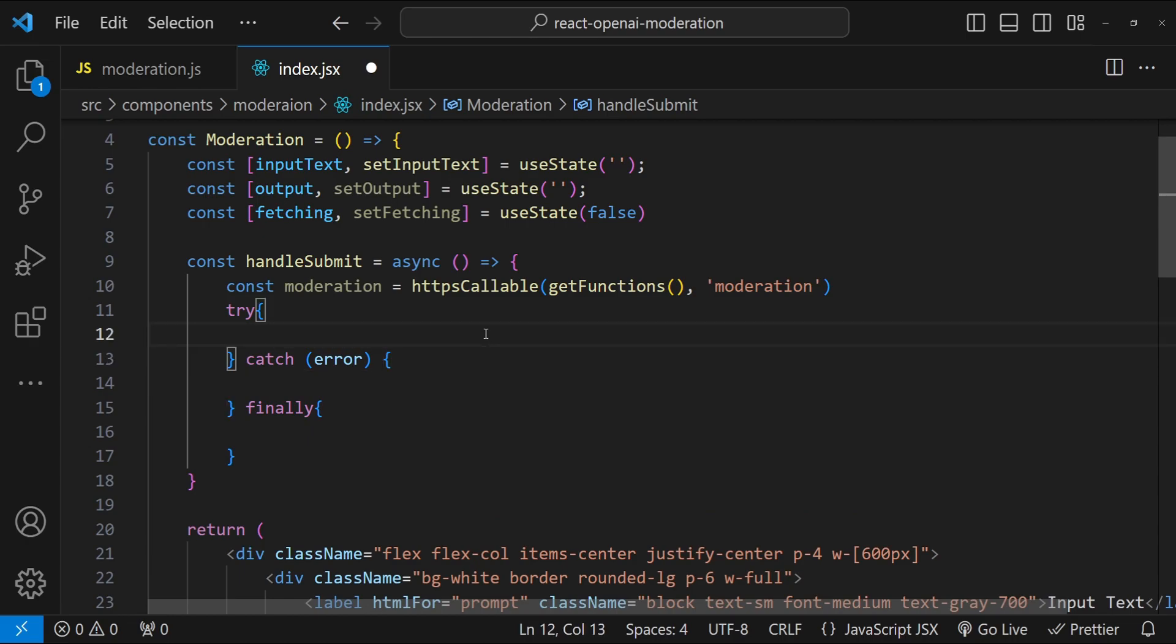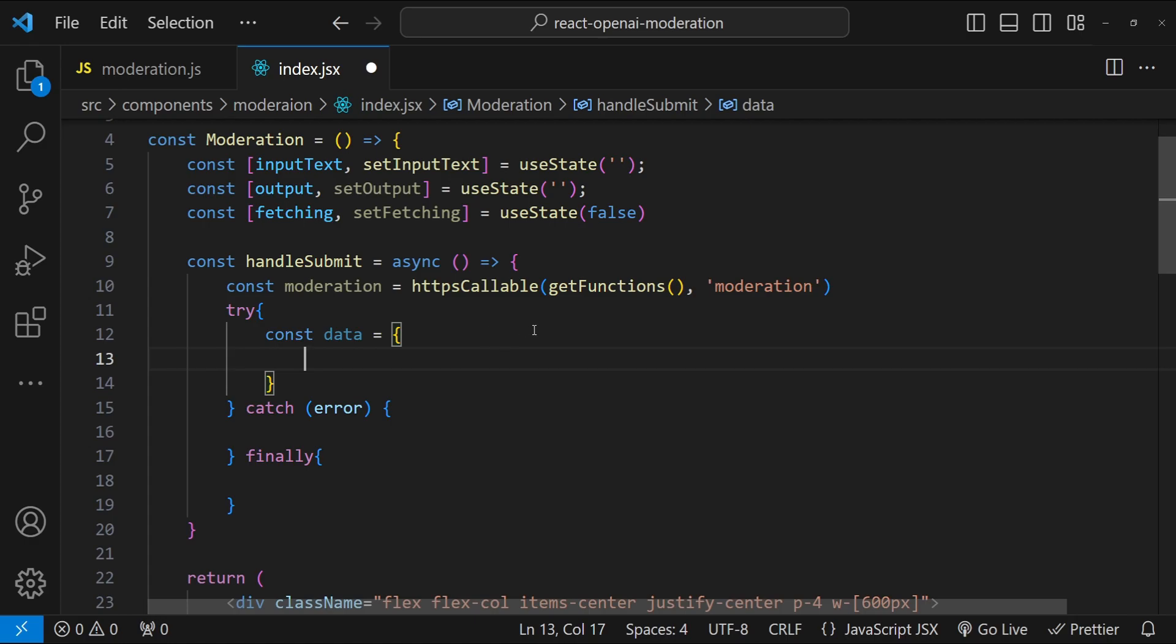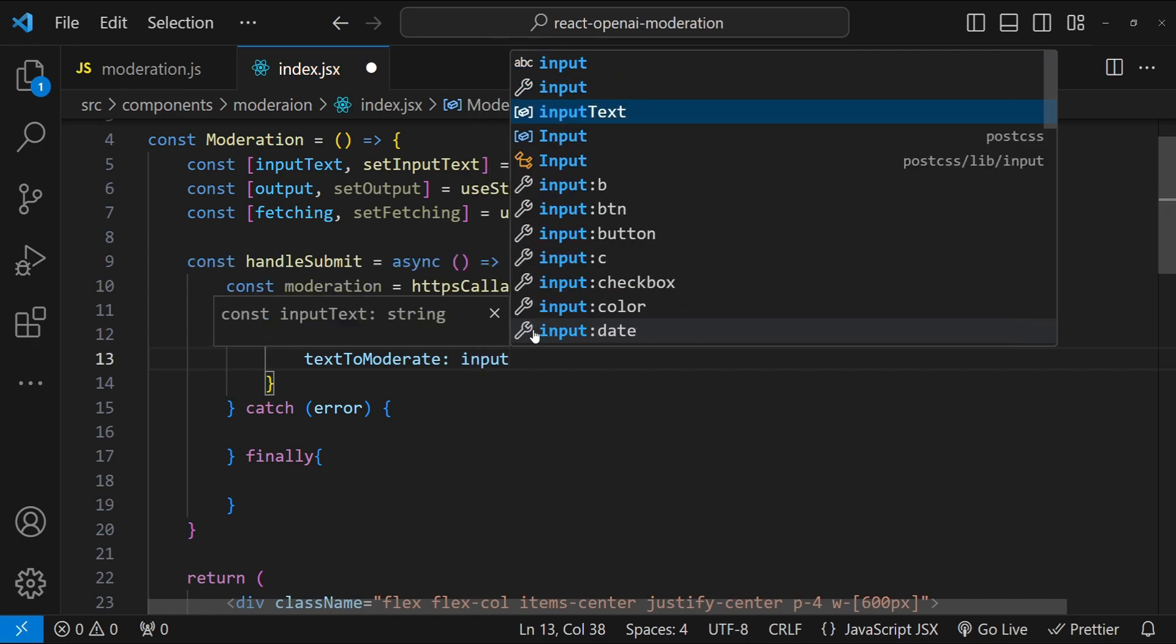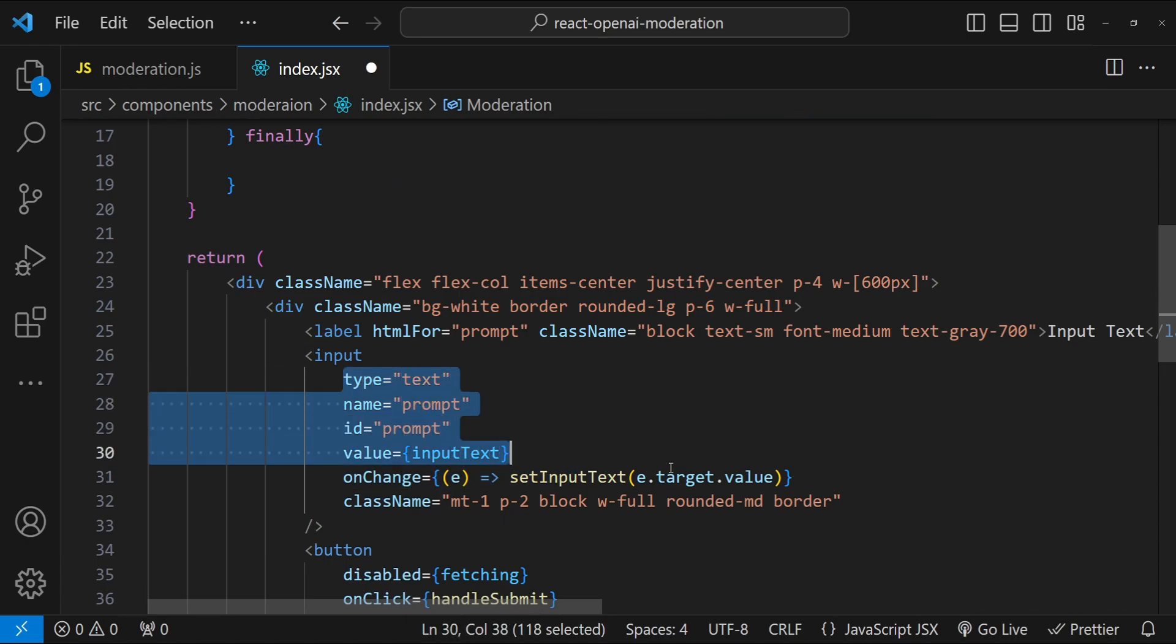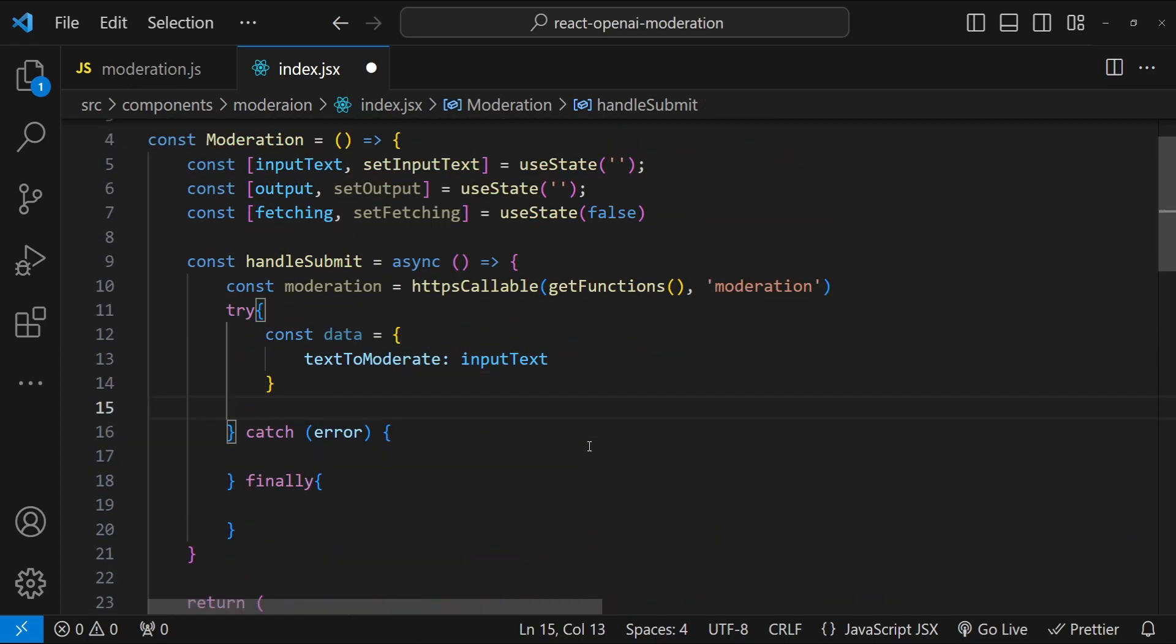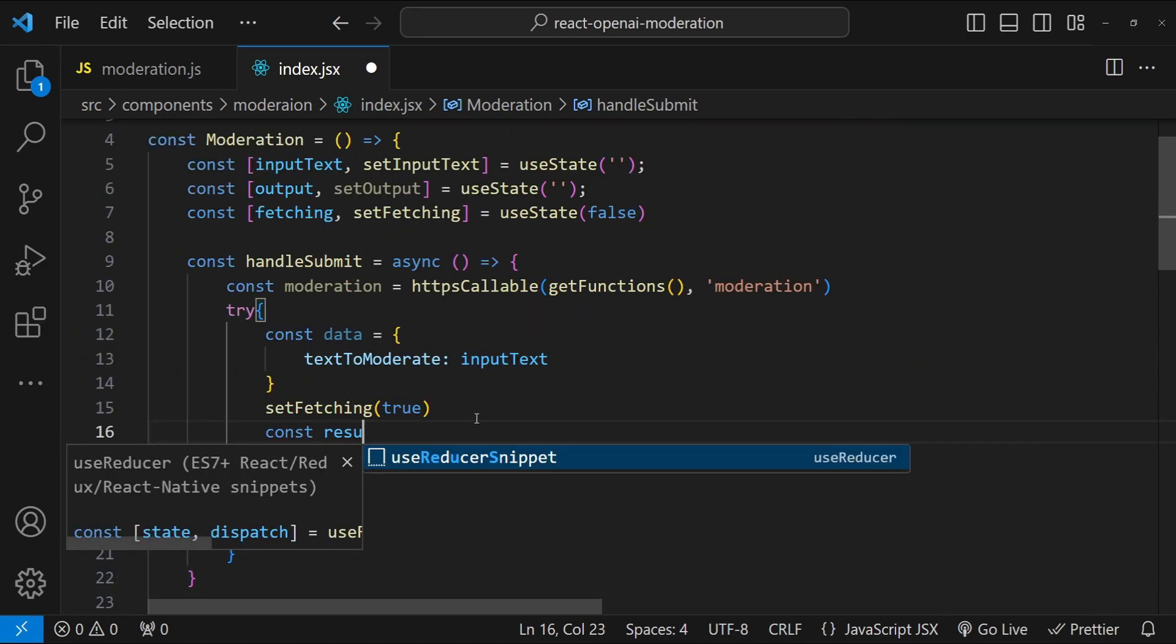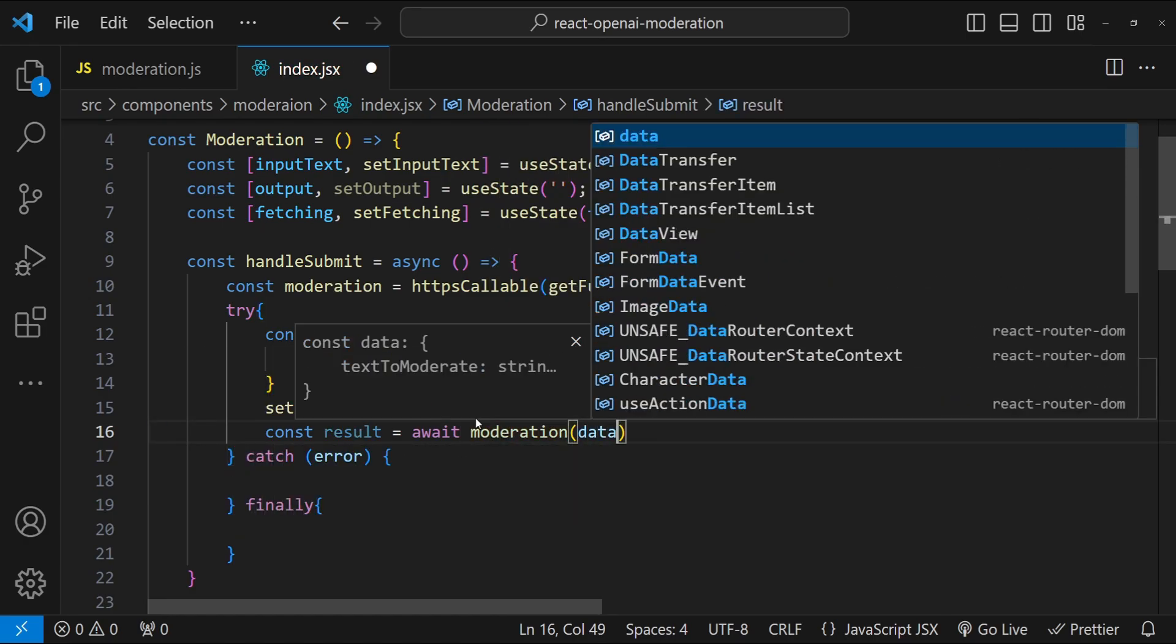In try, we are just going to create an object for the data that we will be posting. const data equals to an object with the property name text to moderate that the backend function is expecting. text to moderate is going to be the input text for our input. This is the input text, which is going to be updated every time the input value is changed using this function, setInputText. The next thing we need to do is to set fetching to true to indicate that we are now fetching the response from the moderation endpoint.